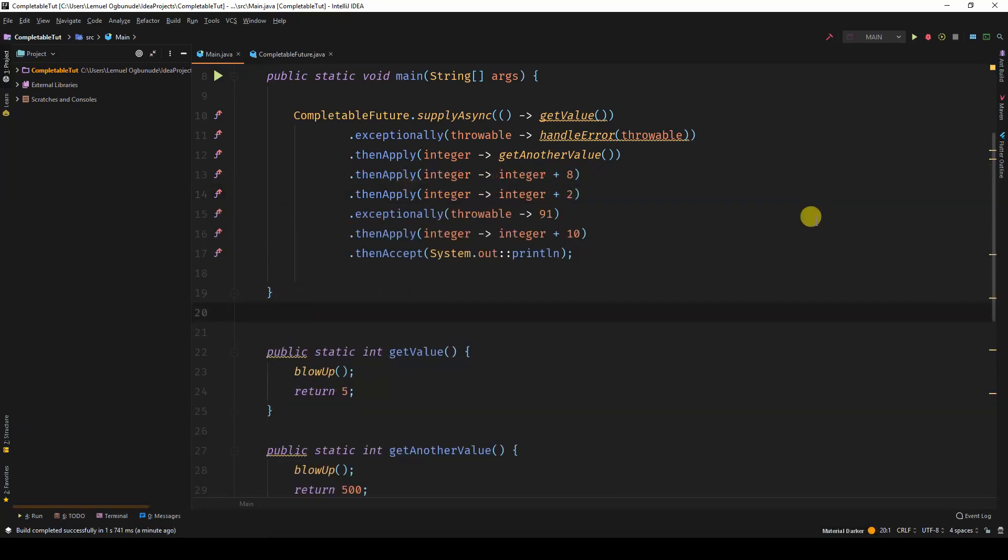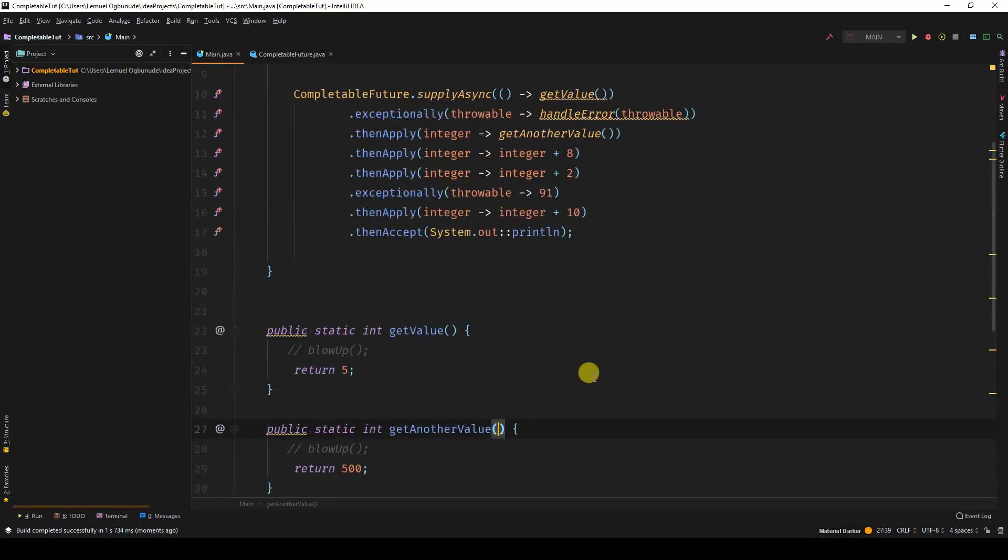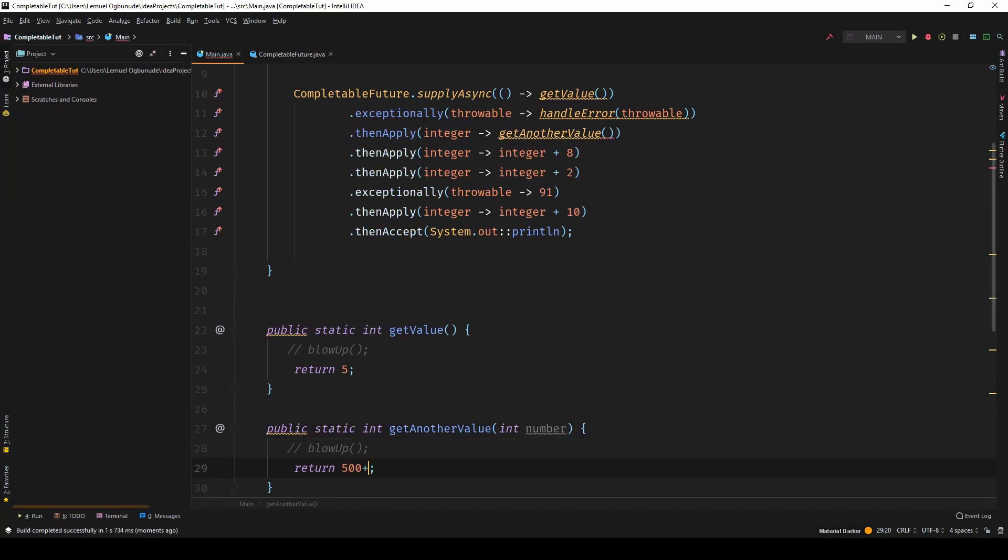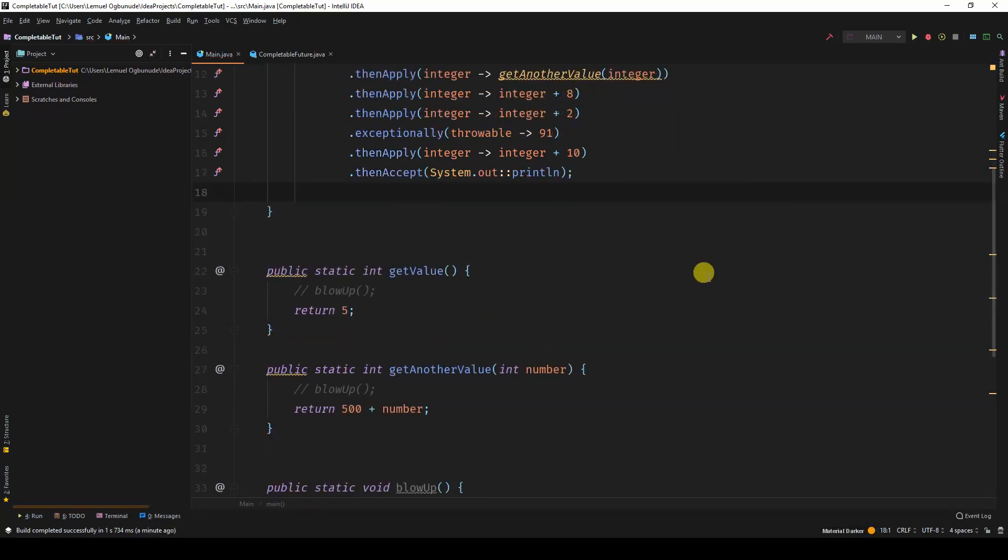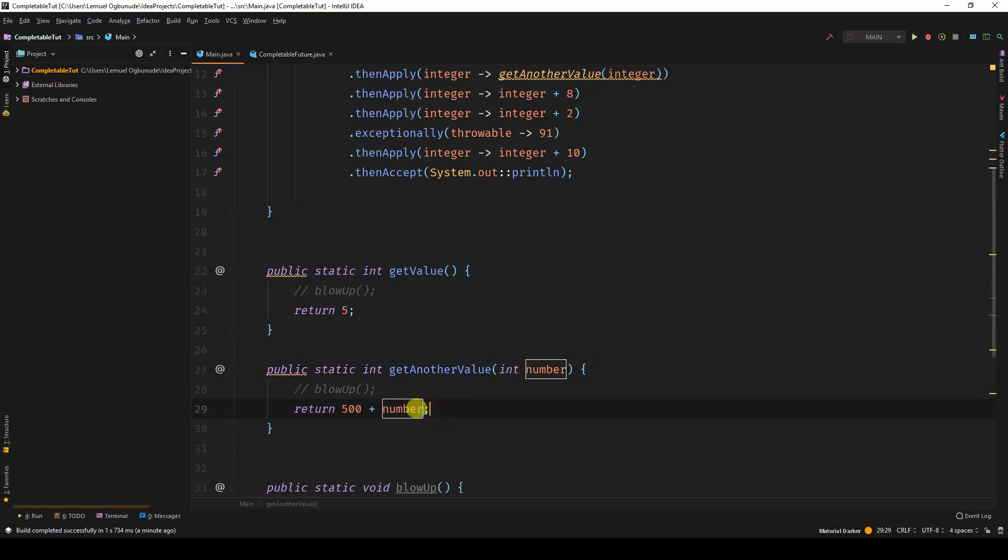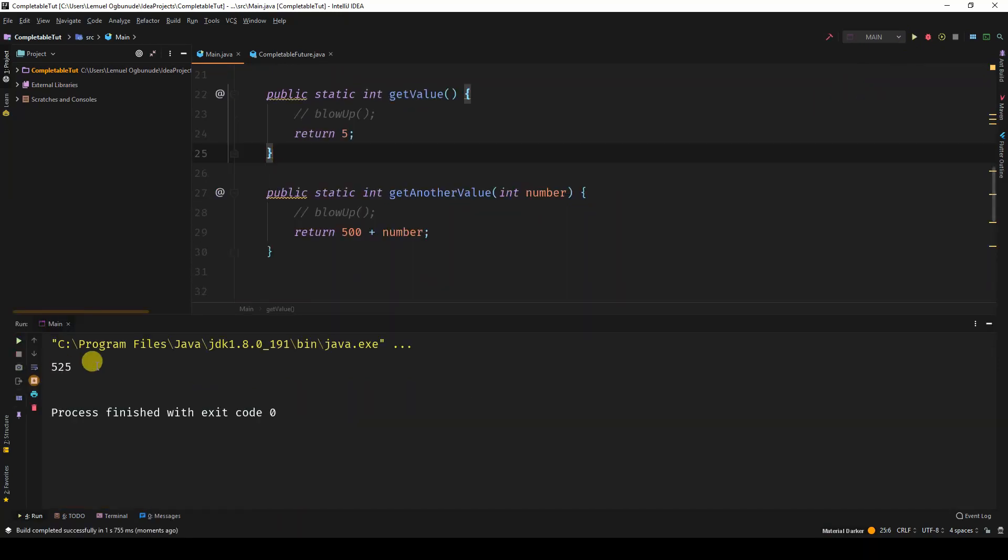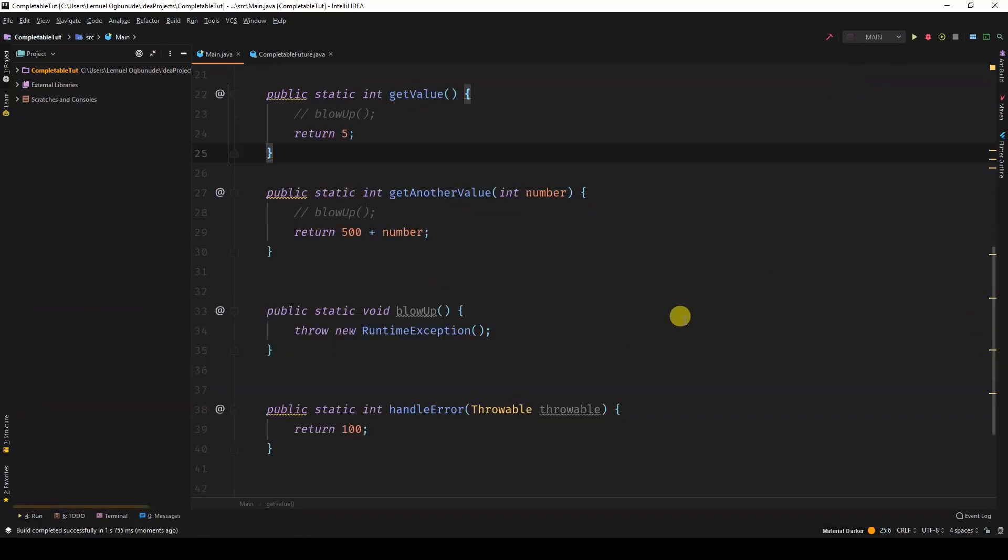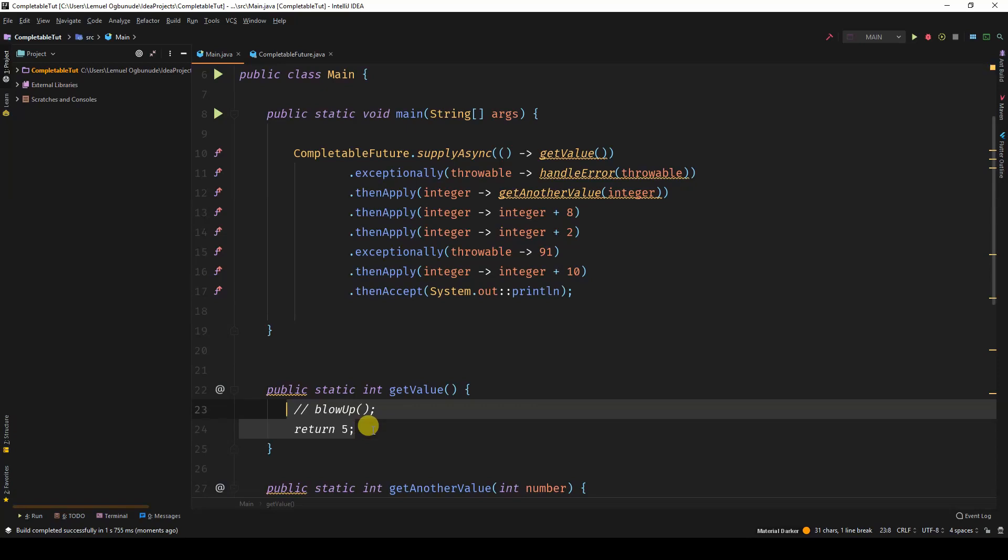So have a look at this pipeline. We have our get value that currently blows up. Let's try and run this without get value blowing up or get another value blowing up. So let's say it's number plus. So let's see what we have here. So we have get value. We have get another value. Get another value collects a number and returns the number plus 500. When we run this we get 525.